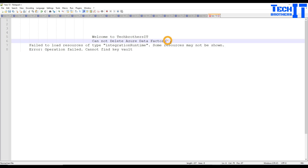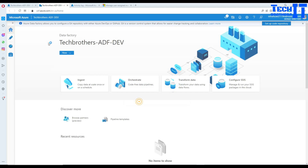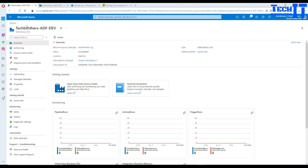The actual error is happening because I had a Customer Managed Key (CMK) created, and then I deleted the key vault. The Azure Data Factory was using that key vault where the key was saved, so now when I try to delete the Azure Data Factory I'm getting this error.